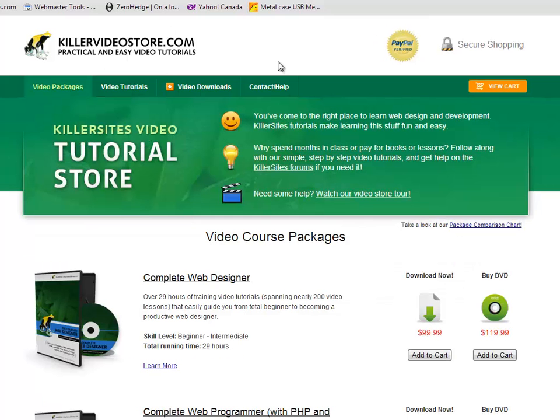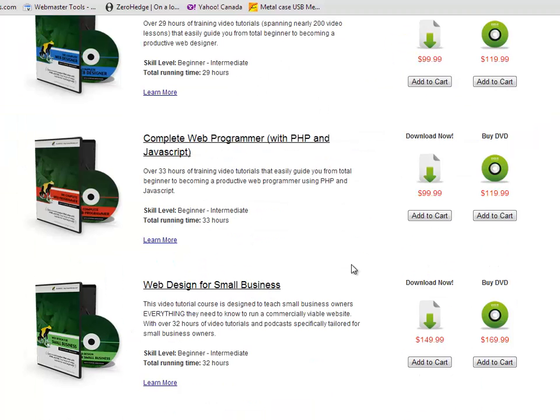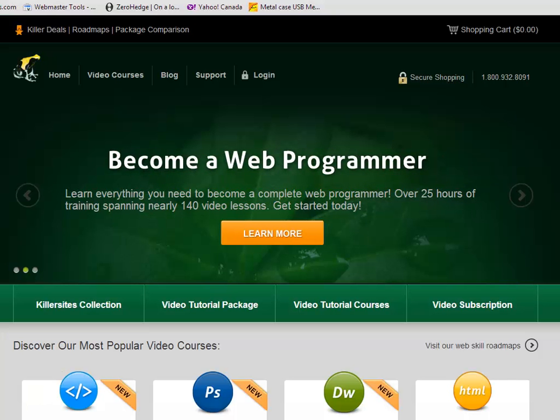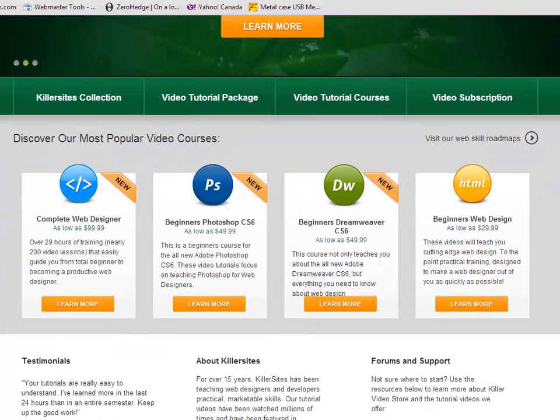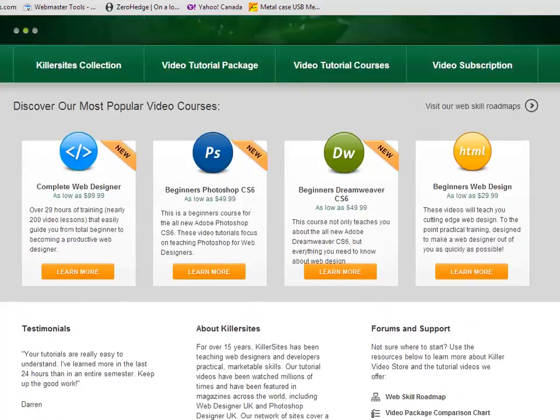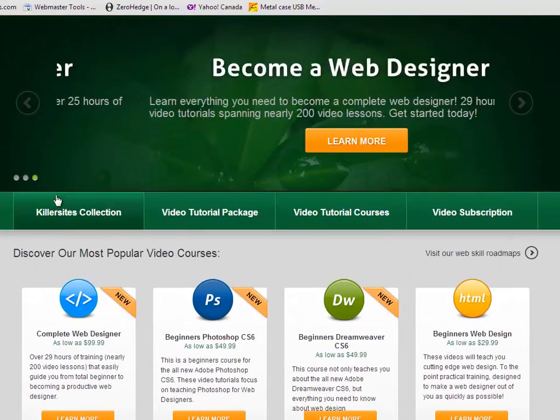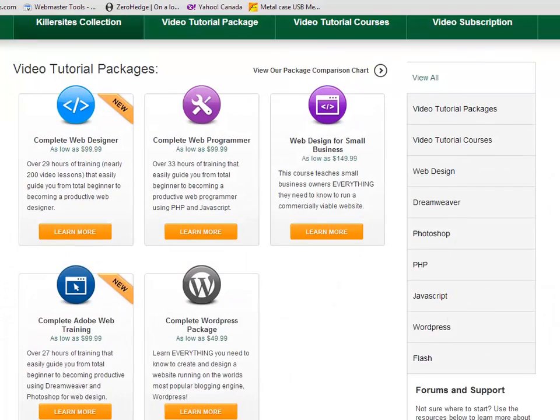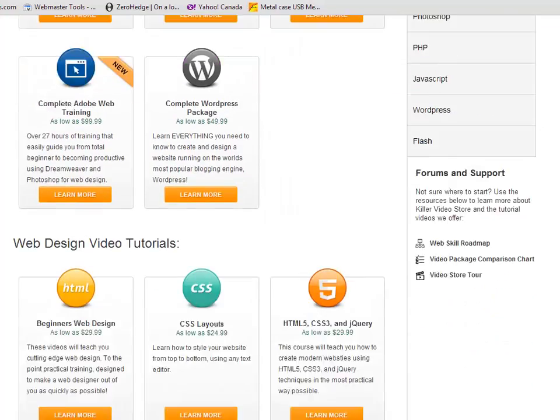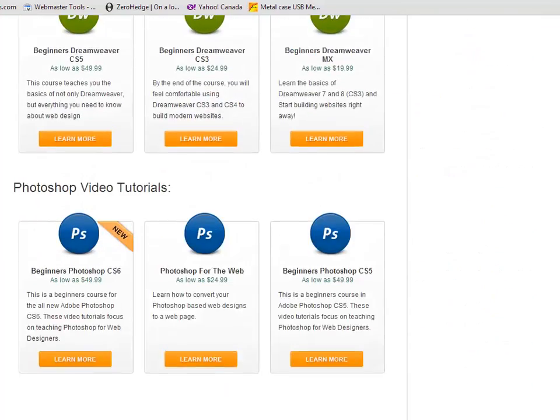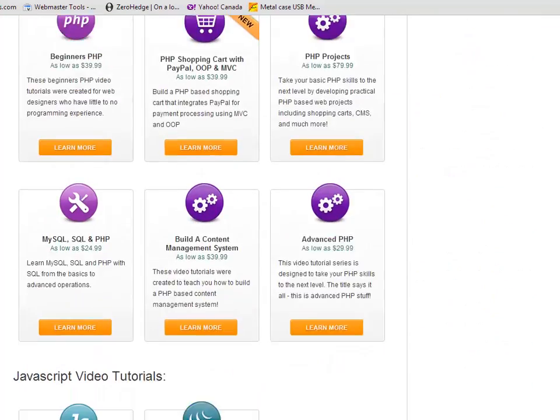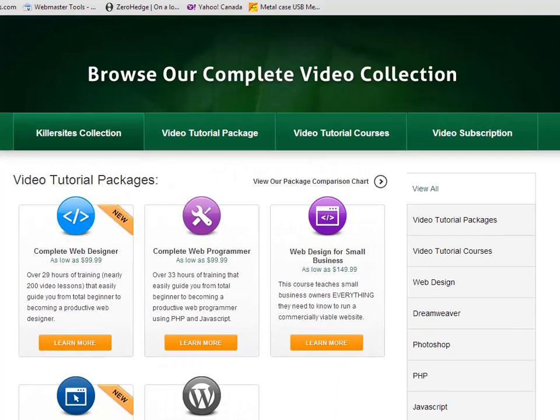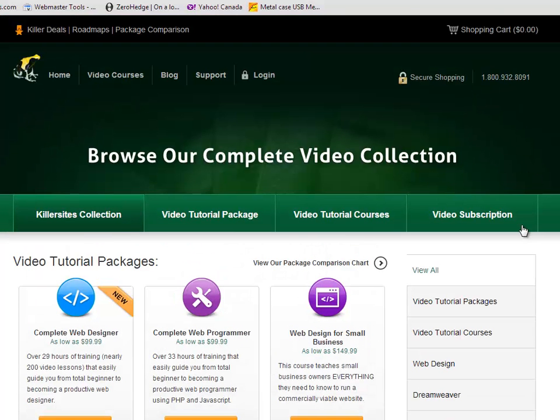But what we're doing now is we're about to release a far more advanced video store. First of all, we've made the videos much easier to find in terms of categorizing them, and we've restyled it. I'll just show you here. Here's what it looks like on the dev site. This is not the latest version, but it gives you a pretty good idea of what we're going for here. Click on Killer Sites Collection. Instead of having to go to many pages, you can see our major courses all easily found on one page.